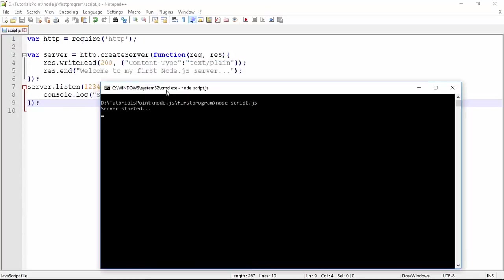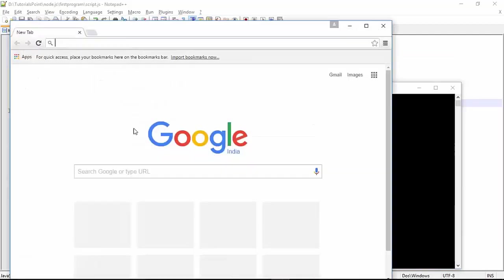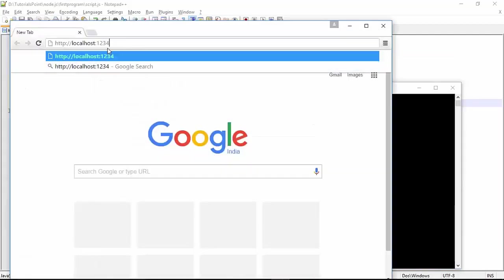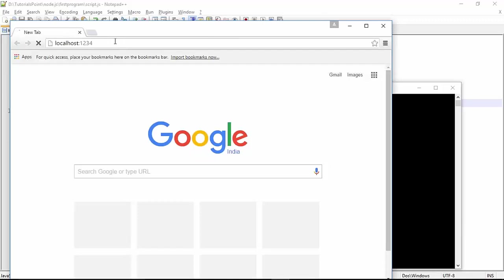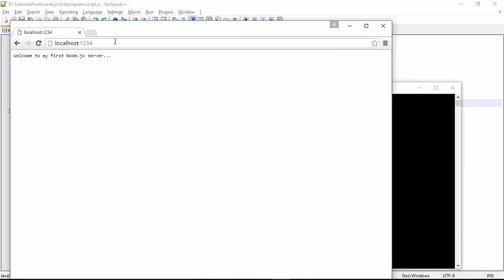a browser and you can pass a path like http://localhost:1234. As soon as you make a request, you will get the response, the same message 'Welcome to my first Node.js server'. In order to see the writeHead, means the header of this response, you can come